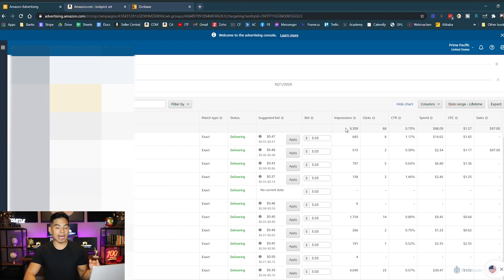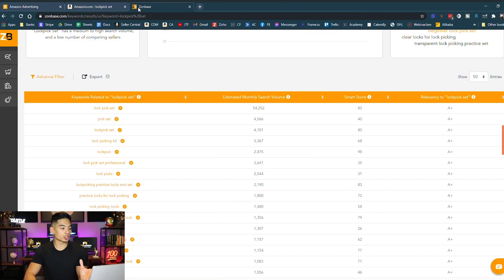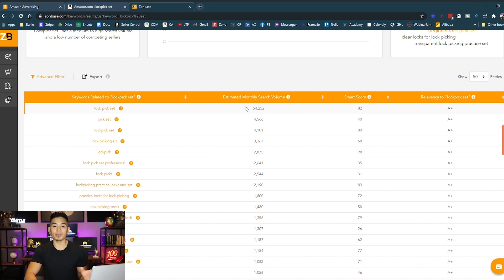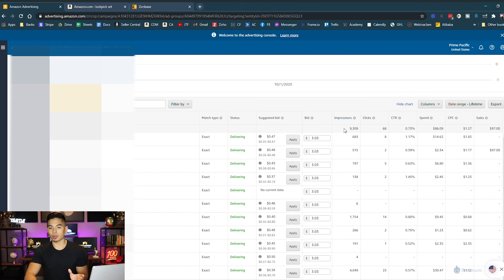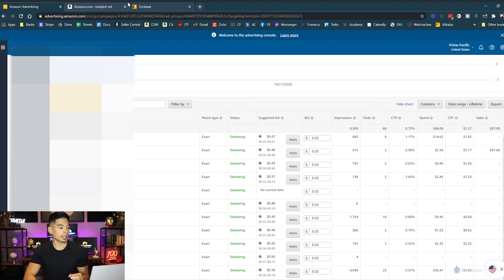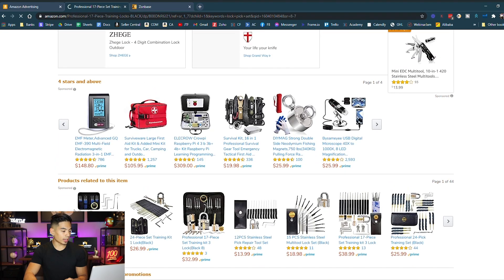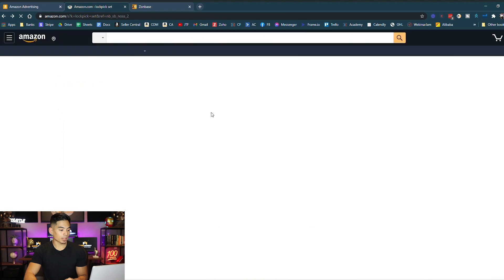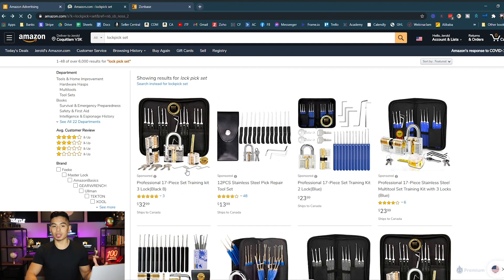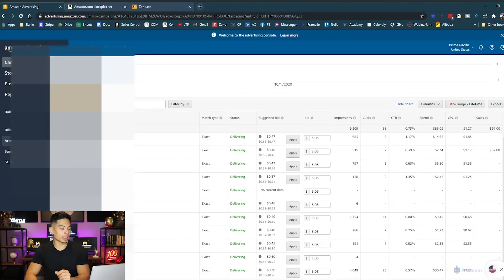Now make sure you understand that monthly search volume and impressions are not the same statistic. Monthly search volume means a word has been searched 52,000 times. Impressions show how many times a product is showing up. For example, one sponsored ad on a search results page is one impression; if you click into a product and see a sponsored ad, that's another impression. So you might get three impressions under one search. Your impressions will be your key indicator for demand — are there actually impressions coming in?